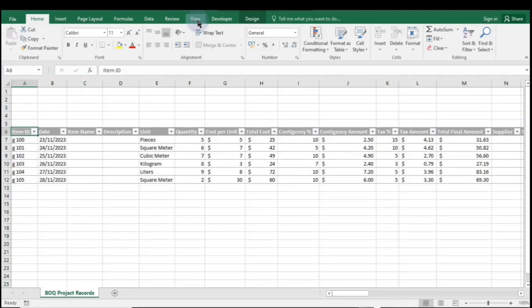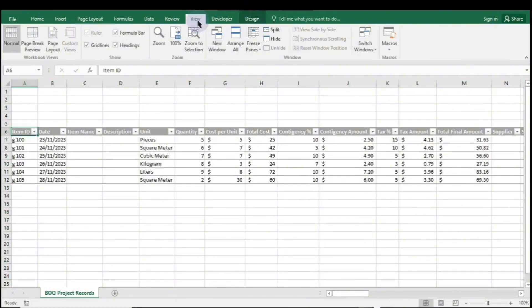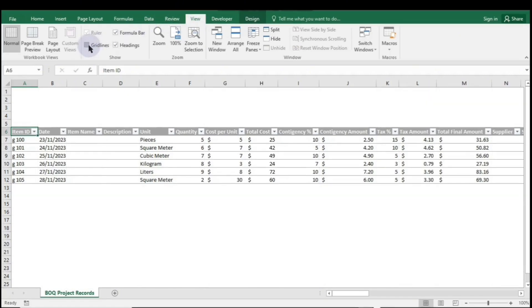If you prefer to hide the gridlines, simply click on View and uncheck the box for the gridlines.